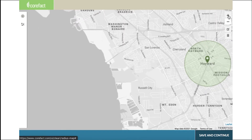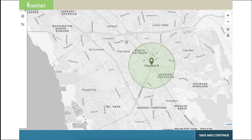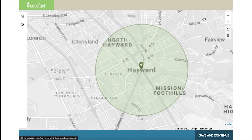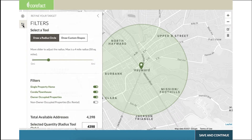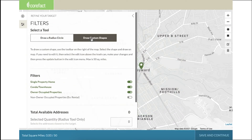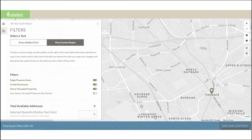For our example today, let's make our radius list smaller and more targeted. Click back on the filters icon. Let's select 'Draw Custom Shapes.' This option gives you the ability to completely customize your targeted addresses. If you want, you can even target specific streets or cul-de-sacs.